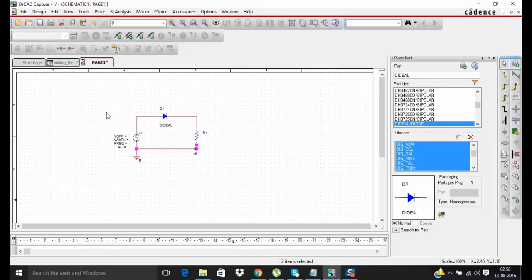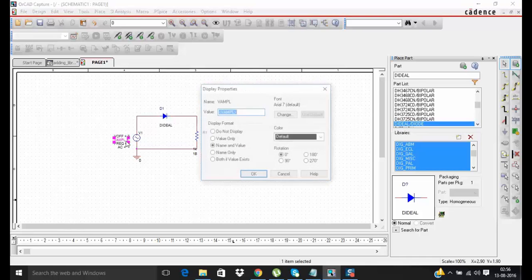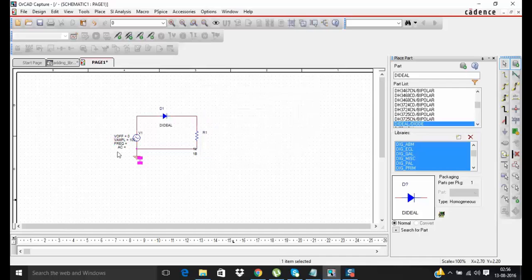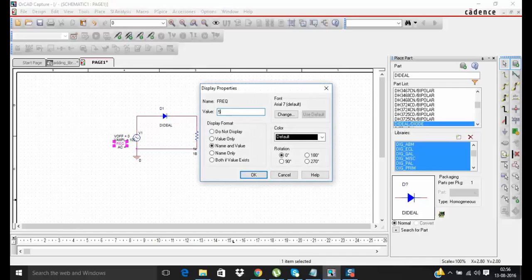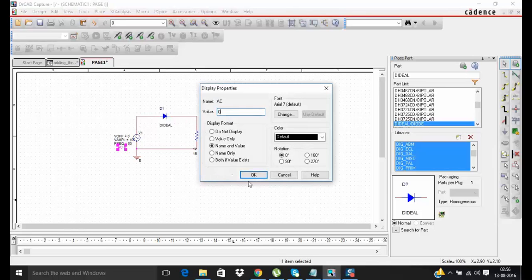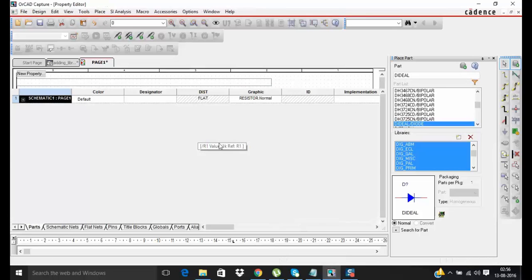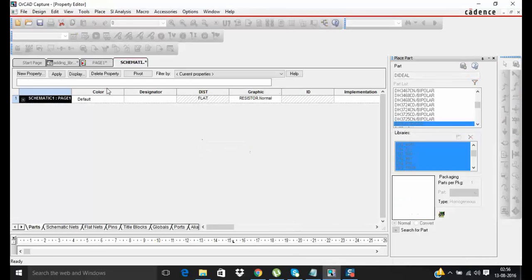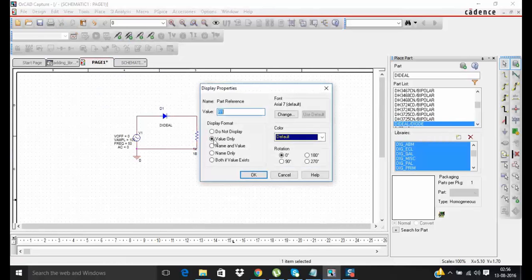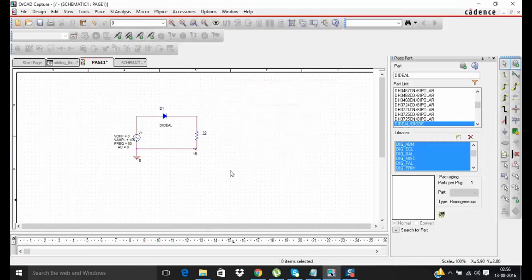Now you can define the properties of this component. I am going to use 50Hz sine wave. Let's put the resistor value around 10 ohm. So now your circuit is ready.